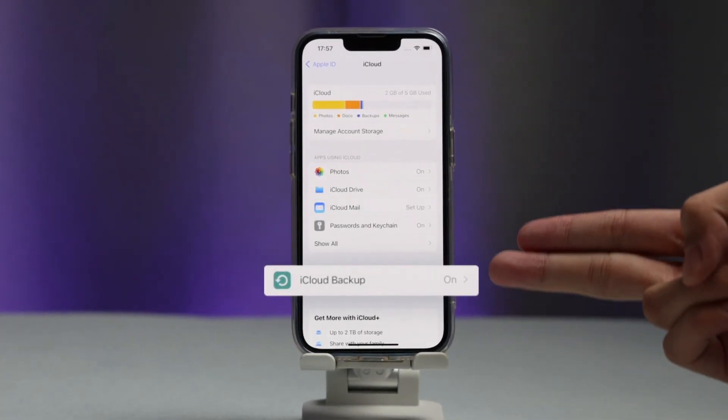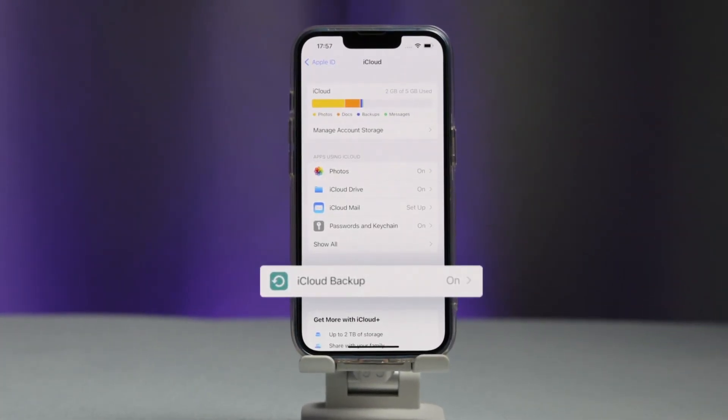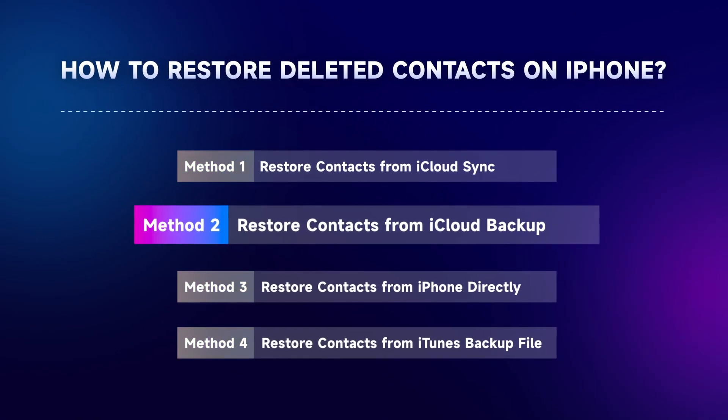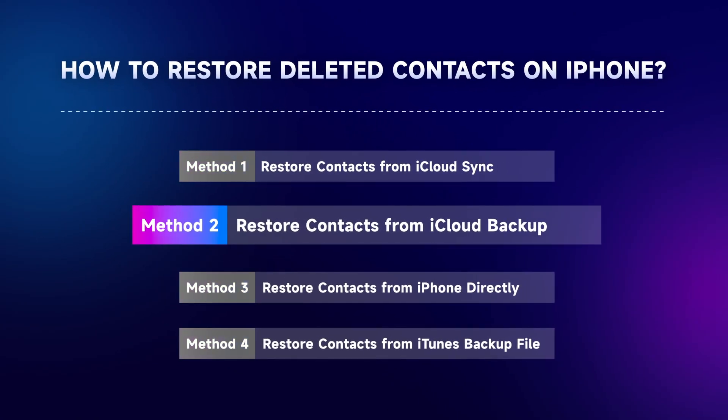Also, if you have created backups for those deleted contacts on iCloud, just reset your iPhone and restore them from previous backups.